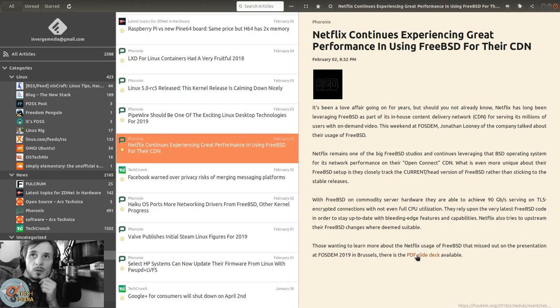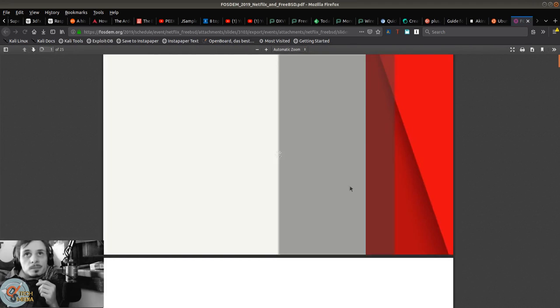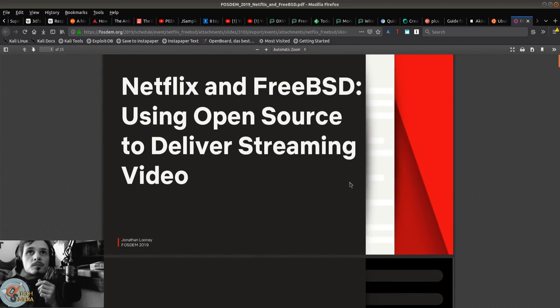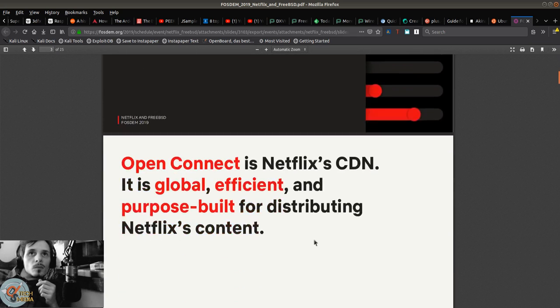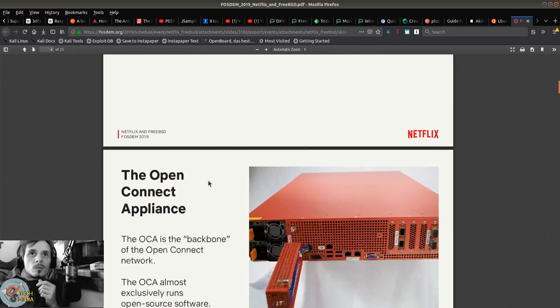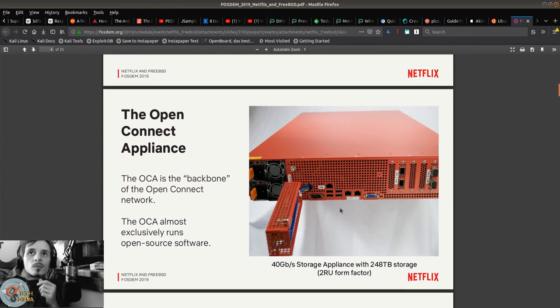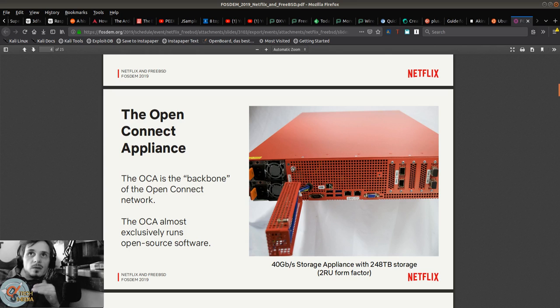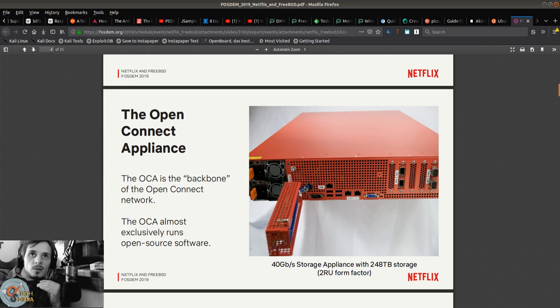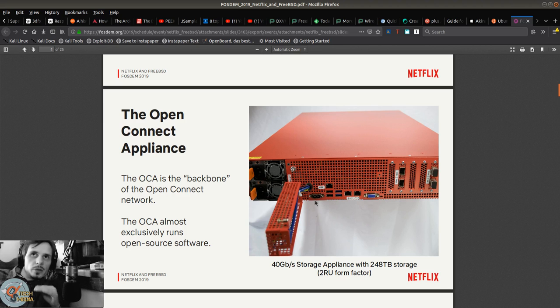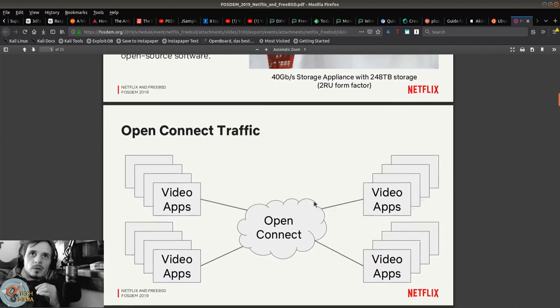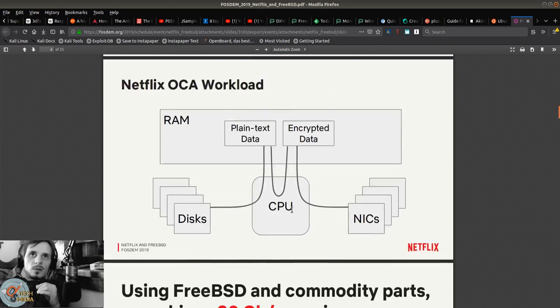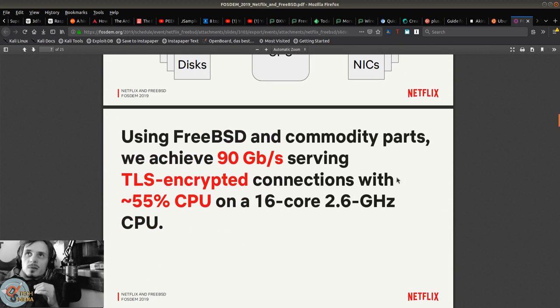Those wanting to learn more about Netflix's usage of FreeBSD that missed the presentation at FOSDEM in Brussels, there's a PDF slide deck available. These are their servers that run FreeBSD. Basically, their most in-demand content gets hosted on these servers in places like Ashburn, Virginia, which is a huge internet hub, and that way they can deliver content the fastest.